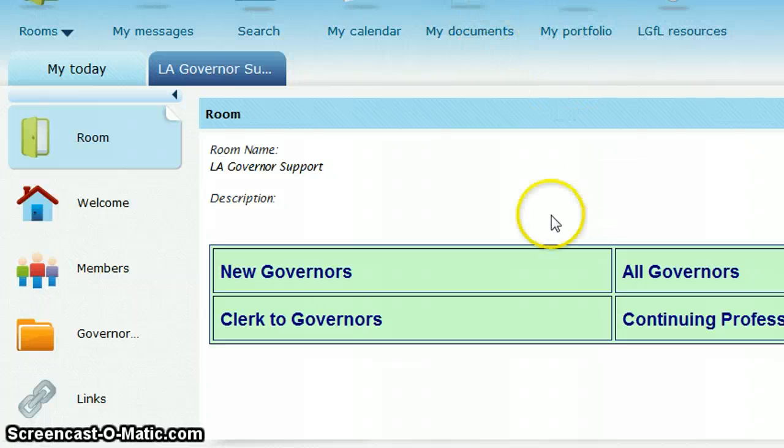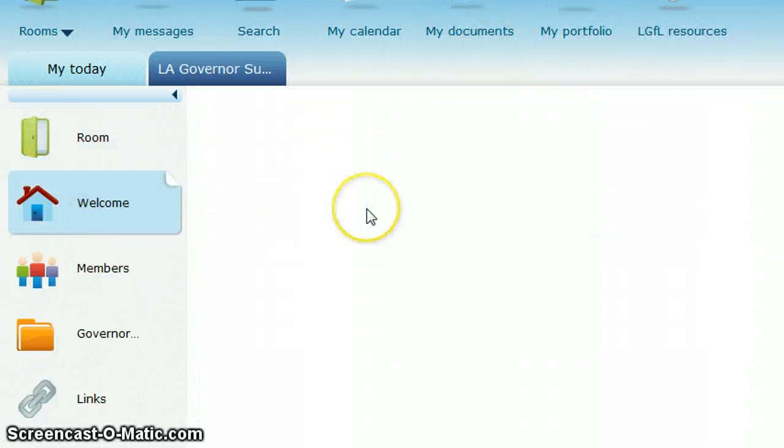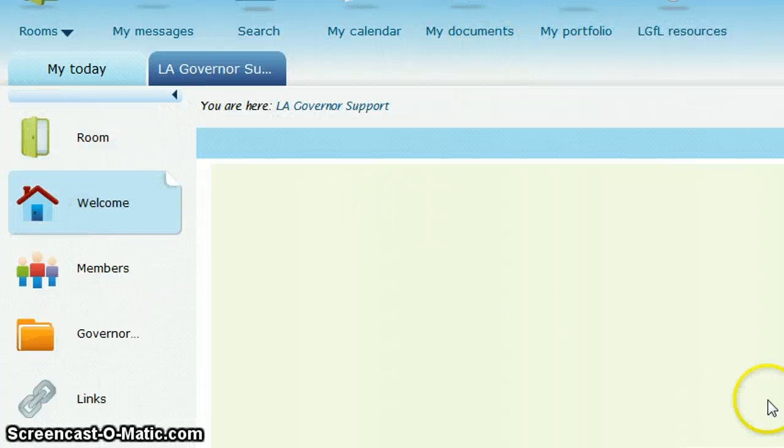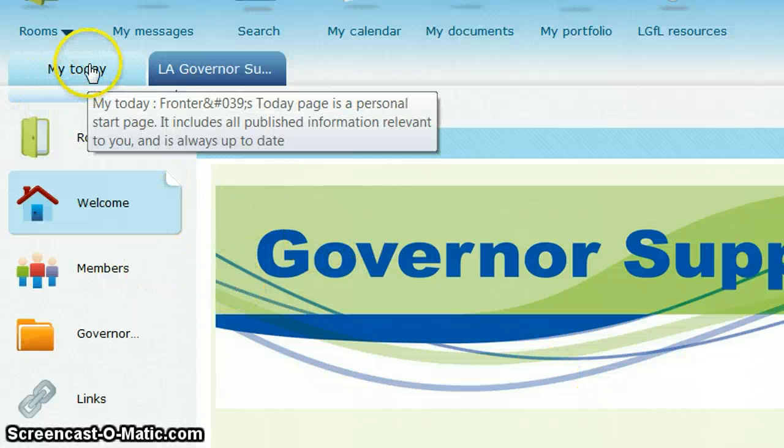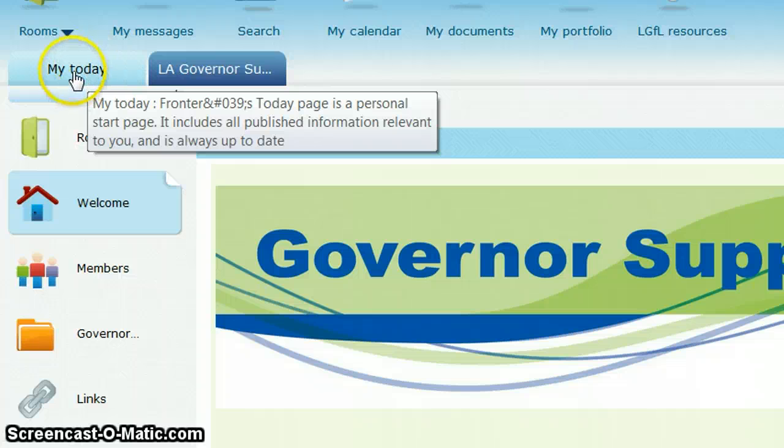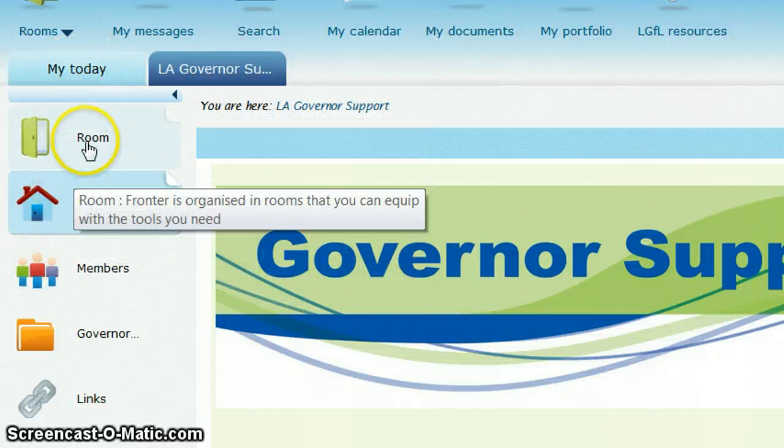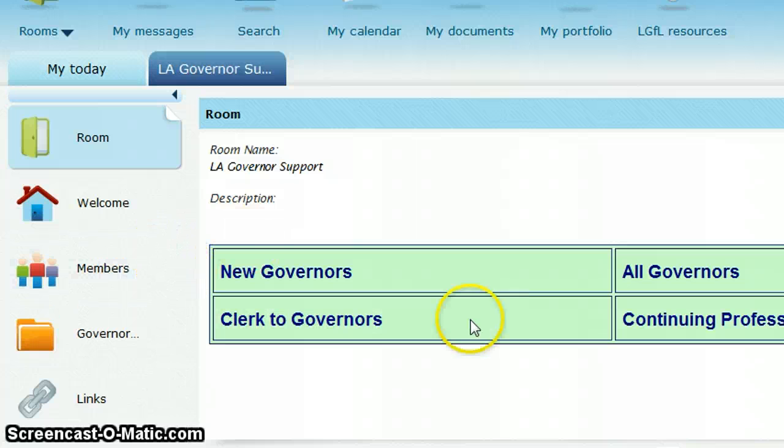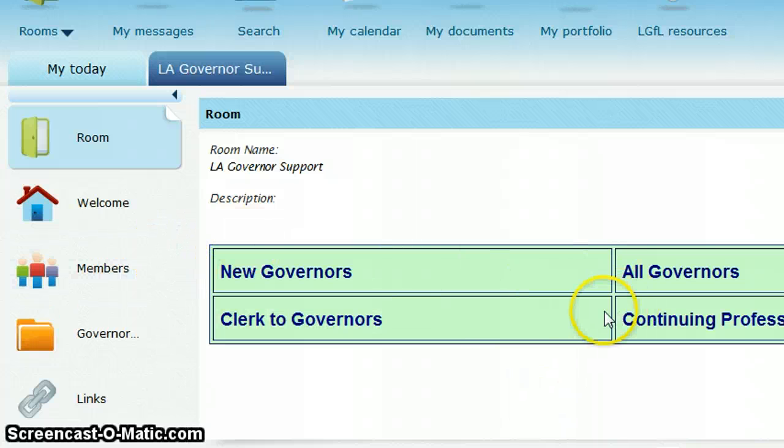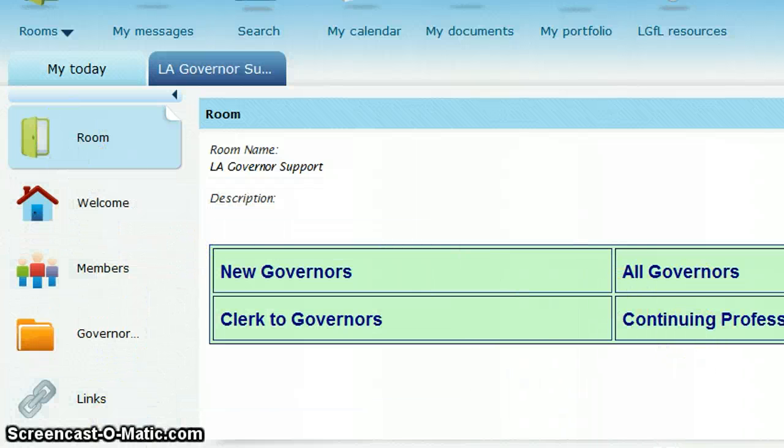The other thing that might happen is that you might click on the welcome screen or something along those lines and you need to know how to get back to the messages. The easiest thing to do is always to click on the top link to get back to the main page. This one here that says room.